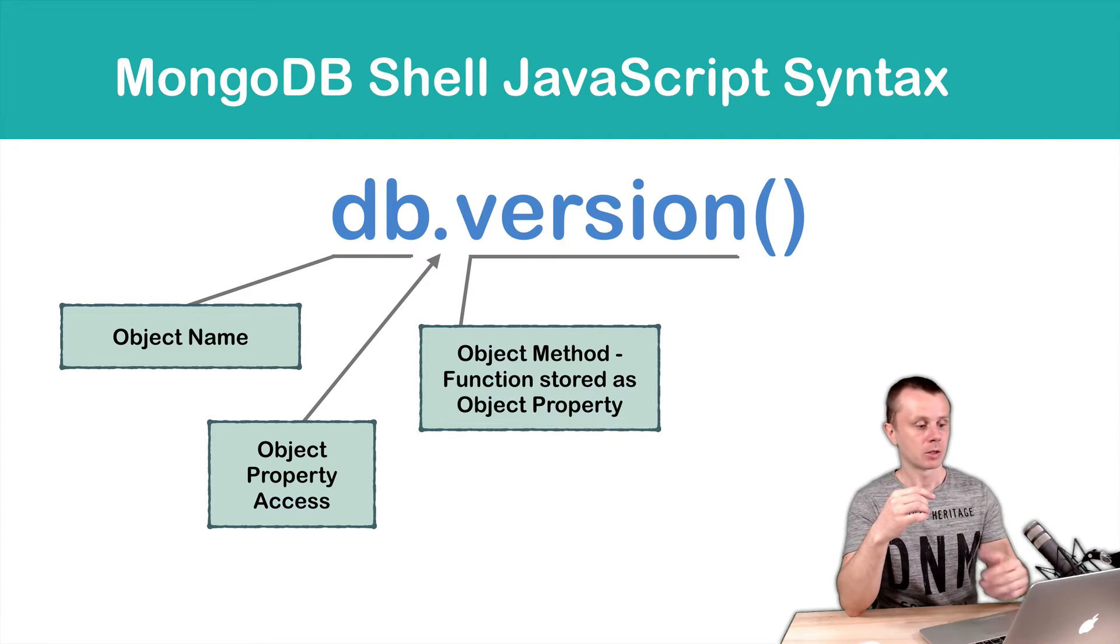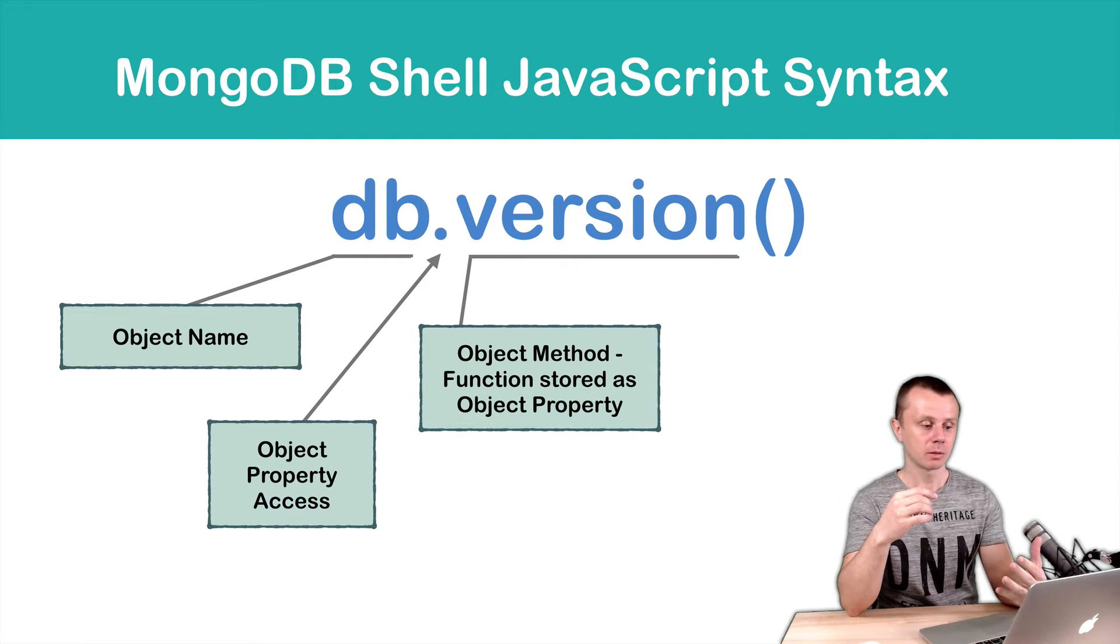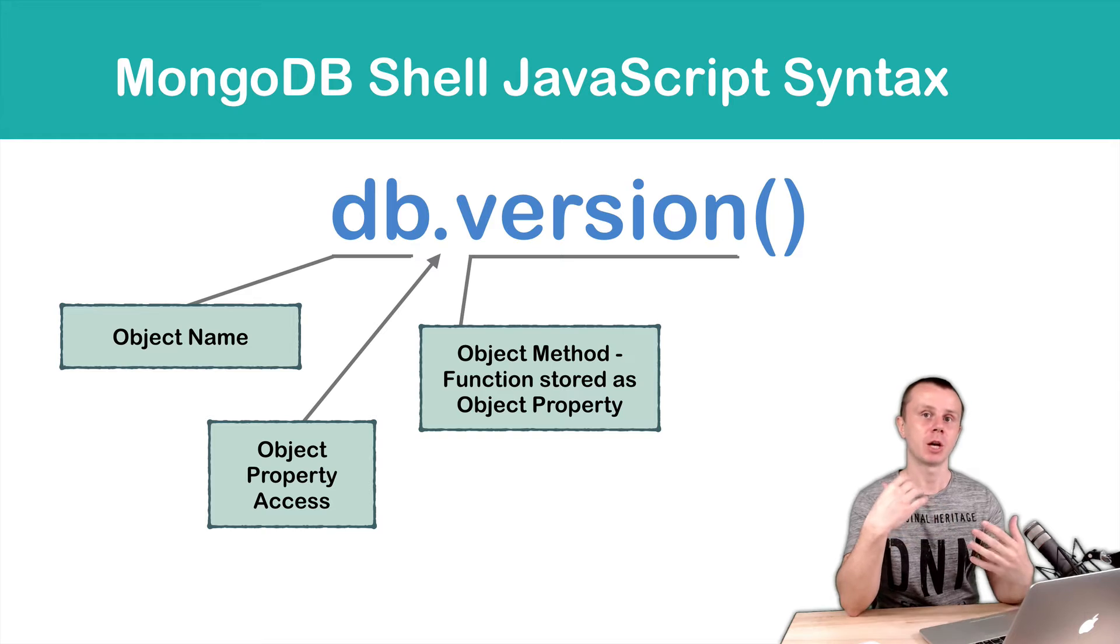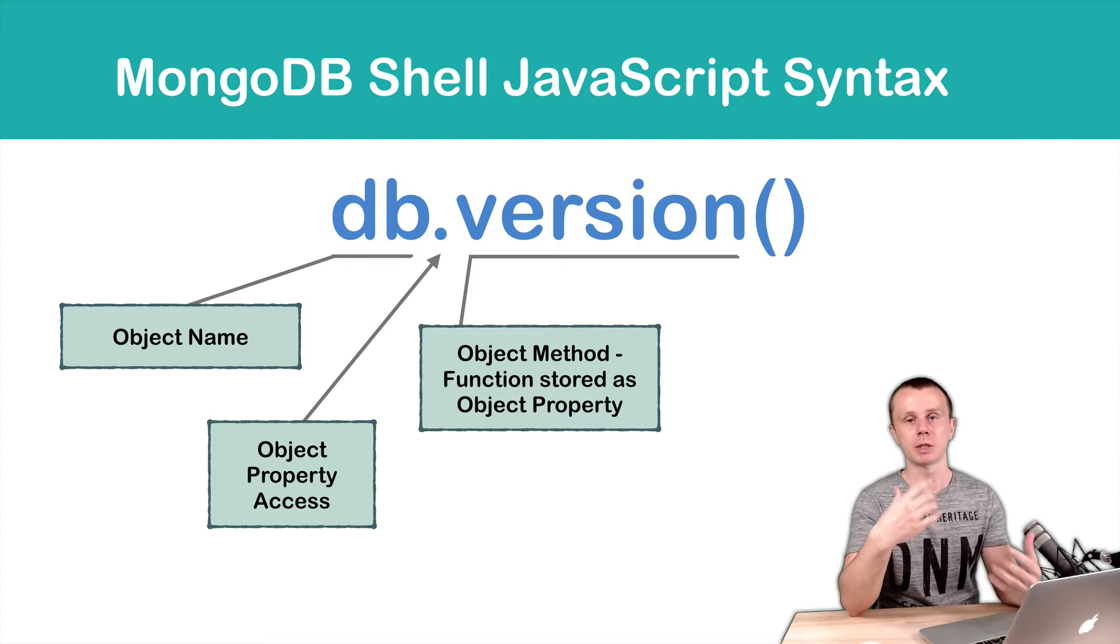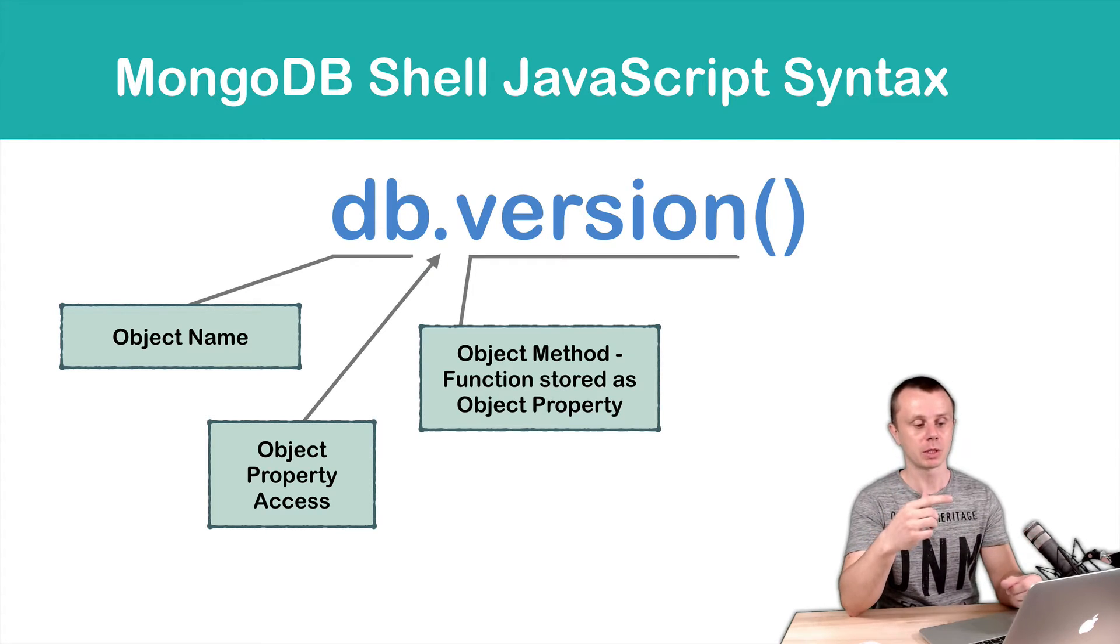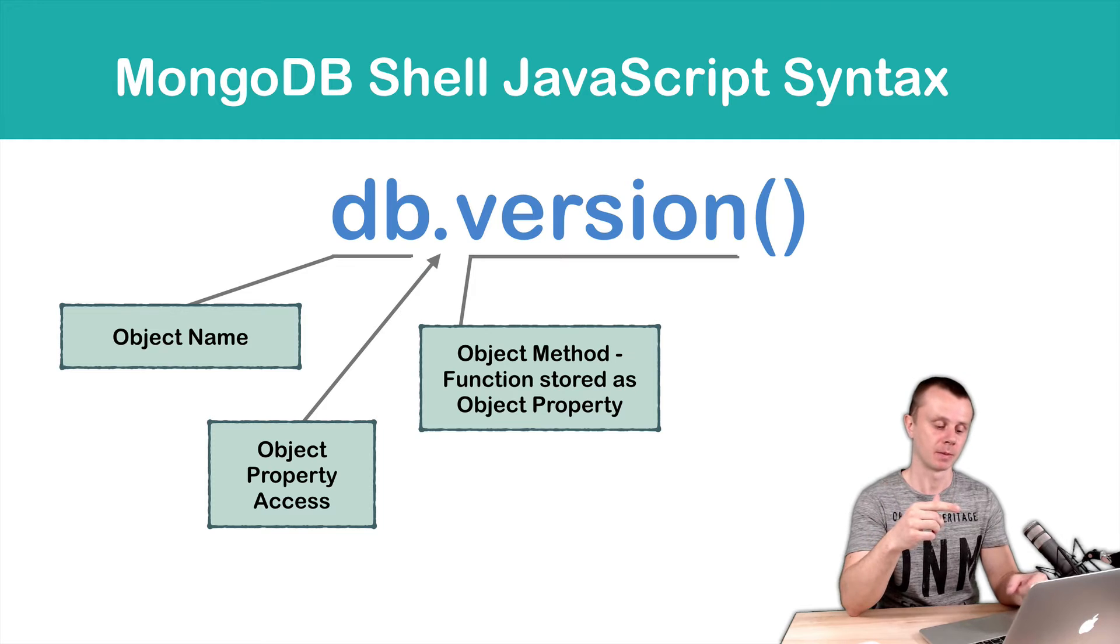So version is just a method. And what is left? We see also parentheses here.